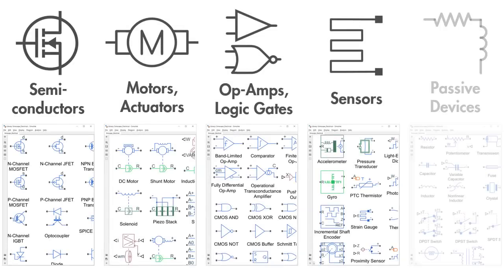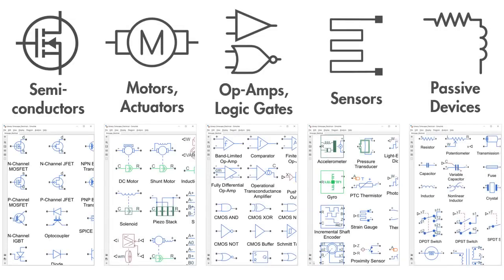Simscape Electrical includes many types of components such as semiconductors, motors, op-amps, logic gates, sensors, and passive devices.